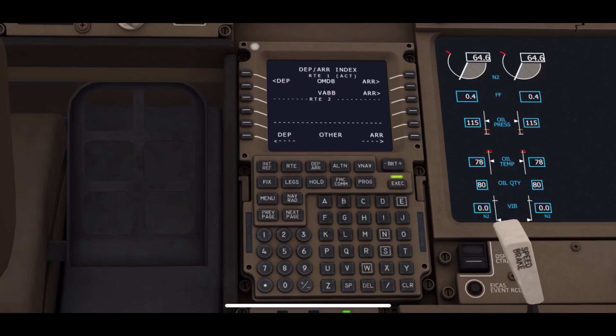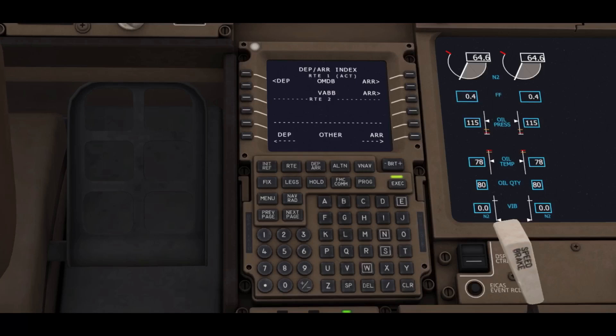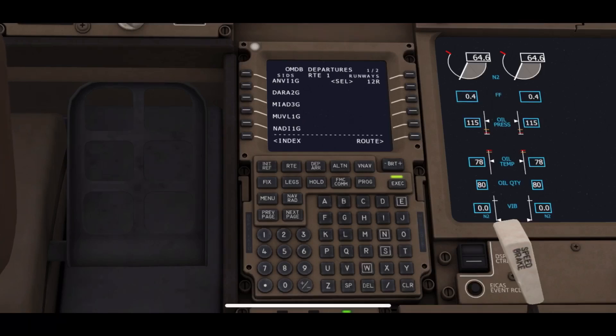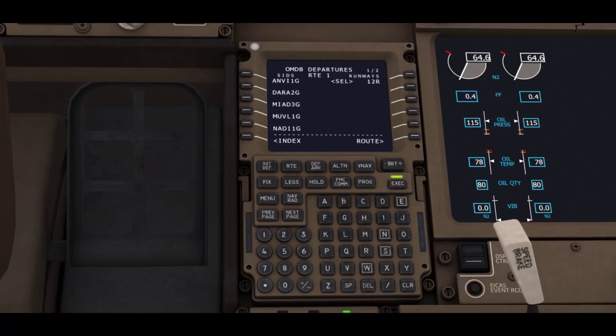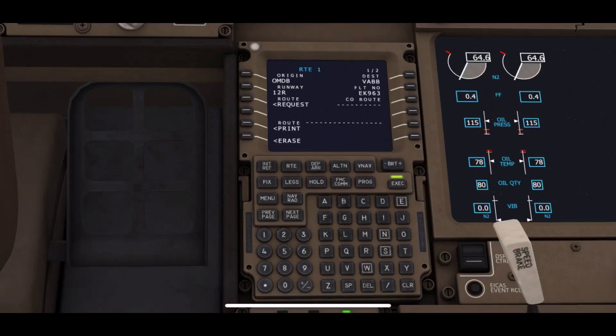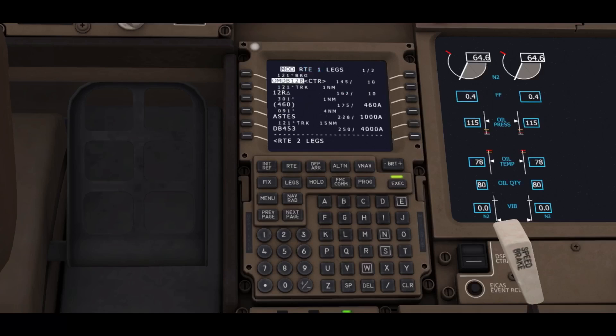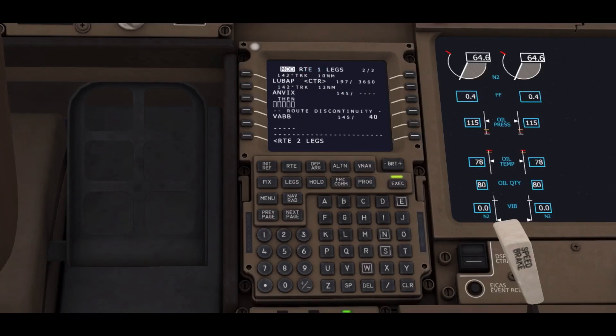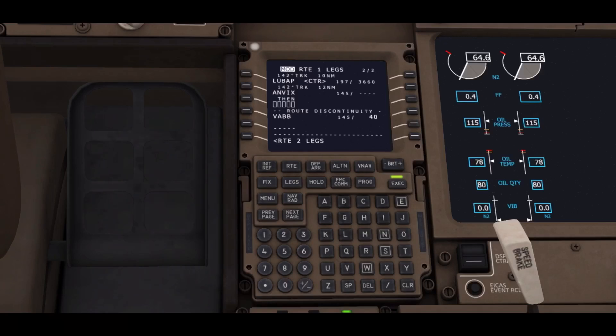We'll be clicking on the activate button and heading to the departure and arrival button on the top left corner. There will be a departure button. By clicking this, we will have a list of SIDs for runway 12 Right. I have chosen one, and then I will be clicking on route to enter this SID. Now the SID has been added to the route.